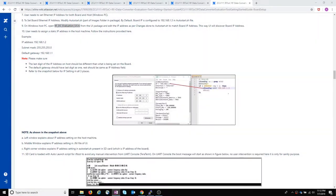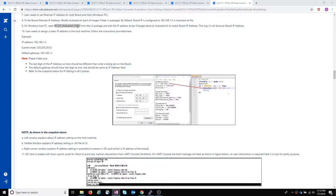Next, I'm going to check the RFDCEvaluationUI.ini to see if the default in the eval tool matches the default in the released design files for the IP address. Unfortunately, the path is not given in the Getting Started Guide.